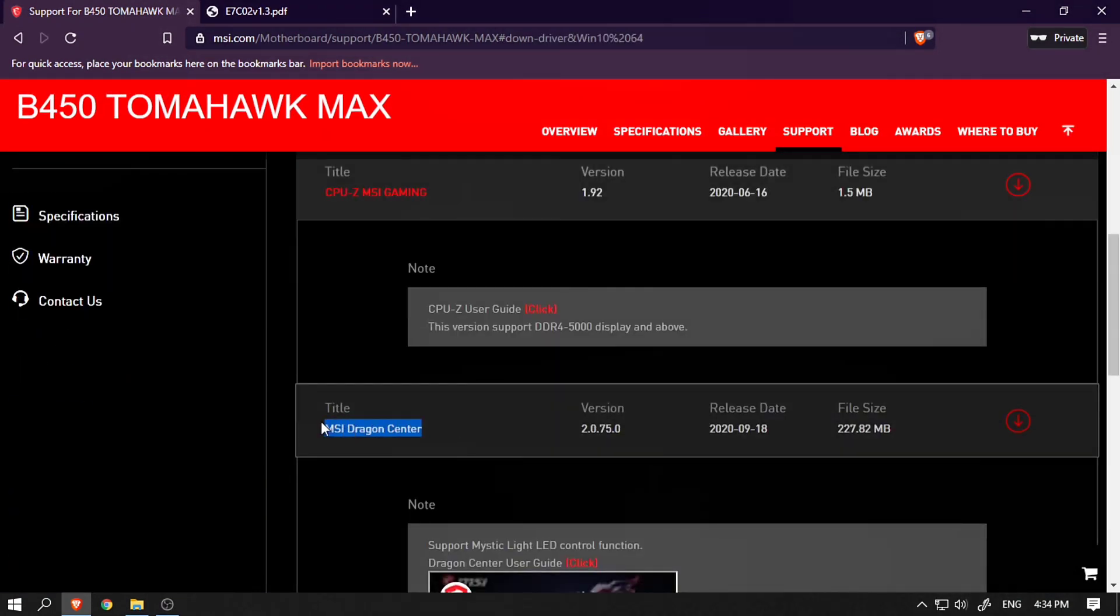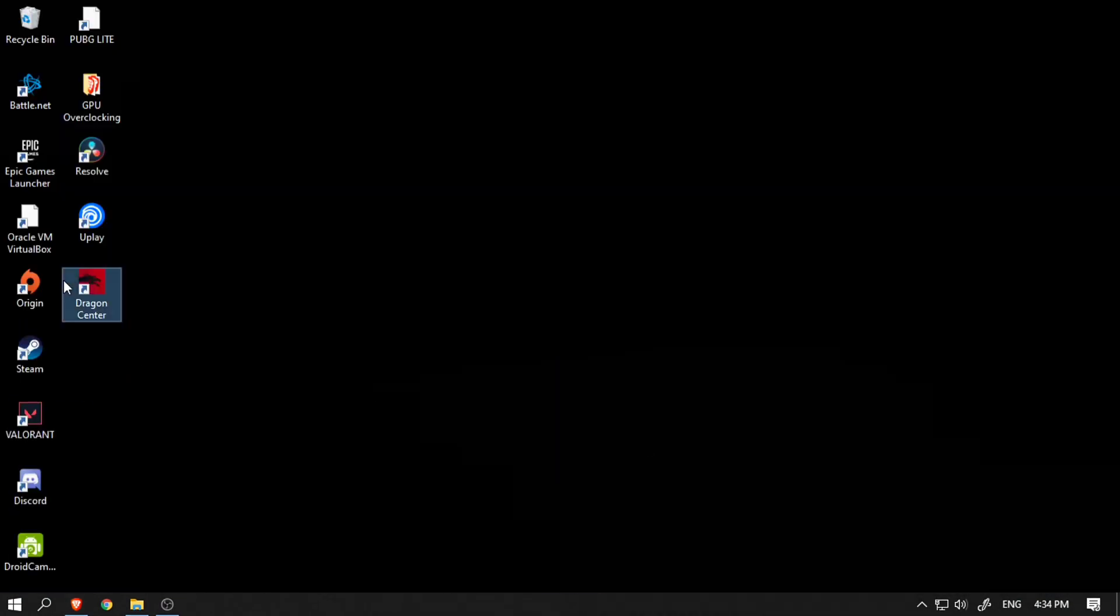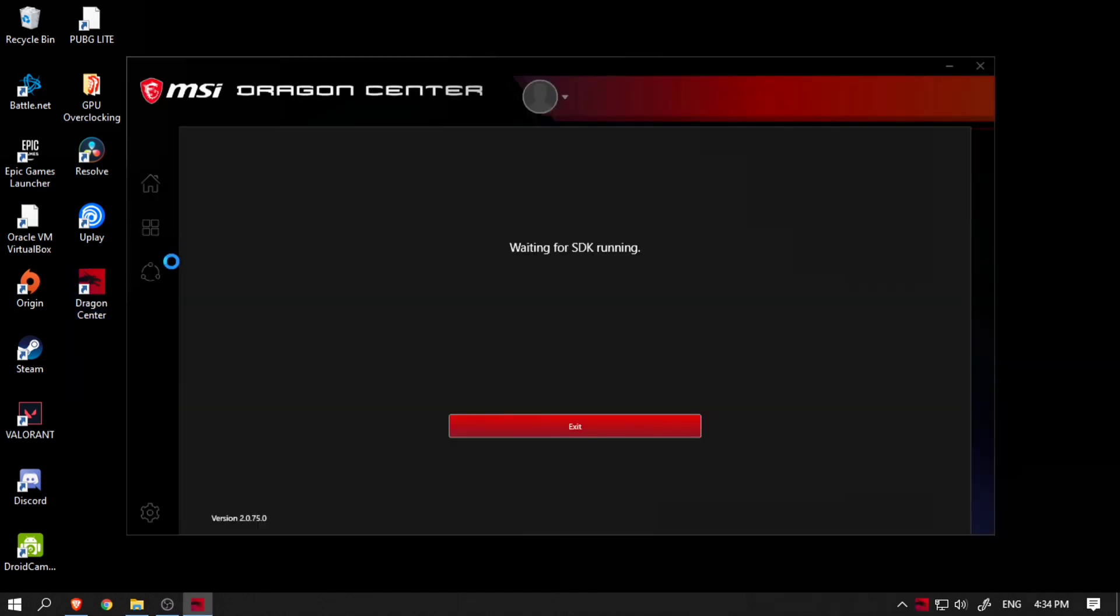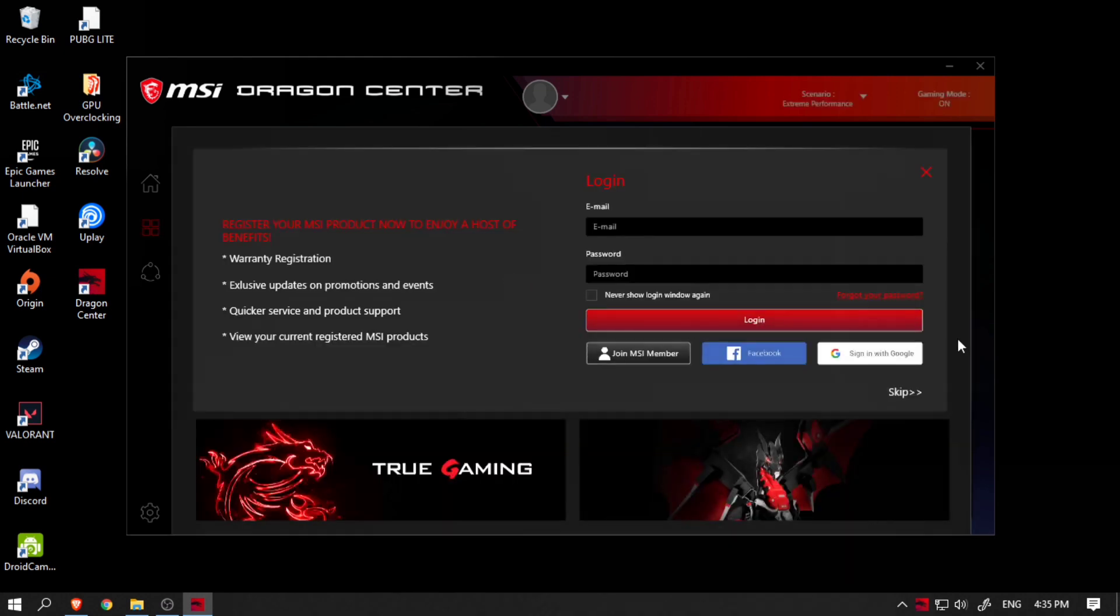For those of you who don't know, you need to download a program called MSI Dragon Center which has this Live Update feature. I already have it installed, but you can download it from the utilities tab.